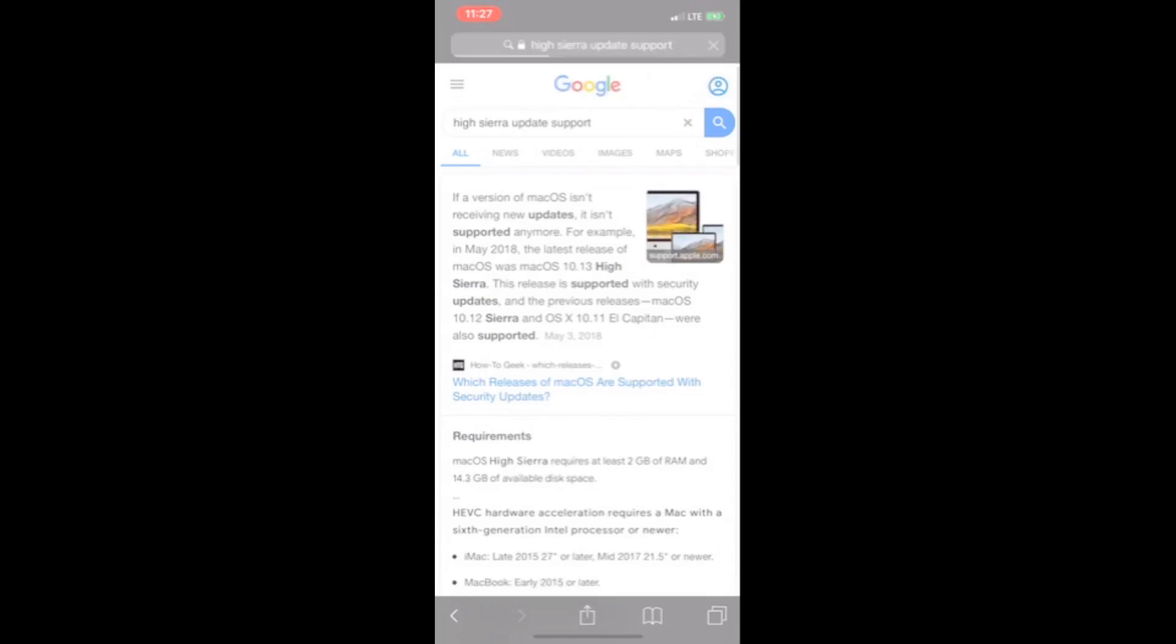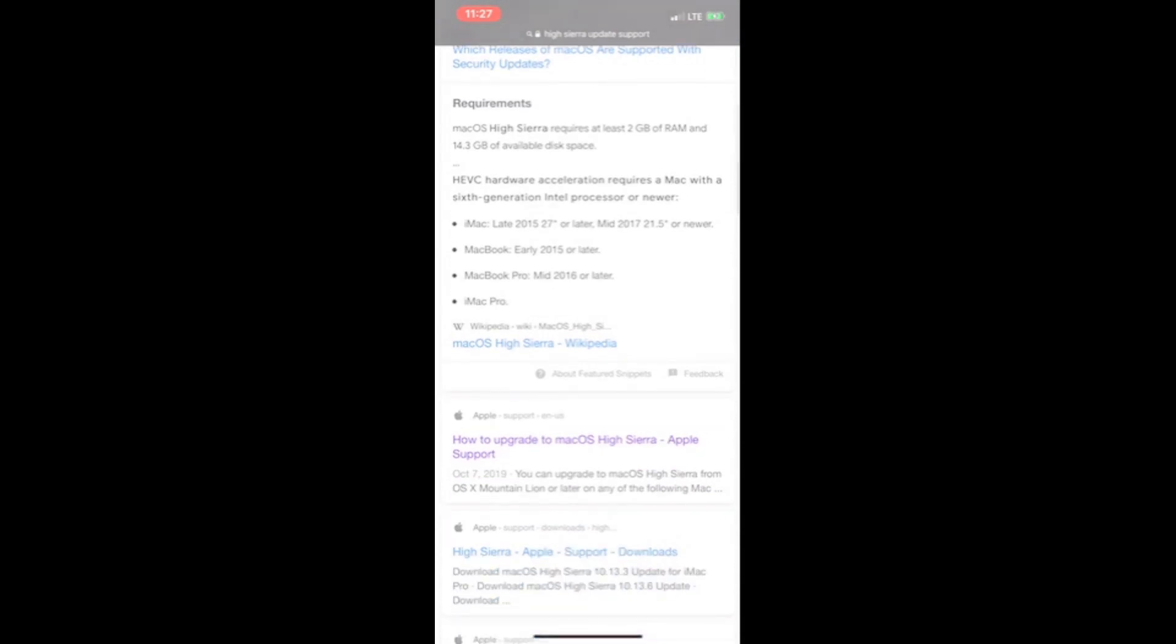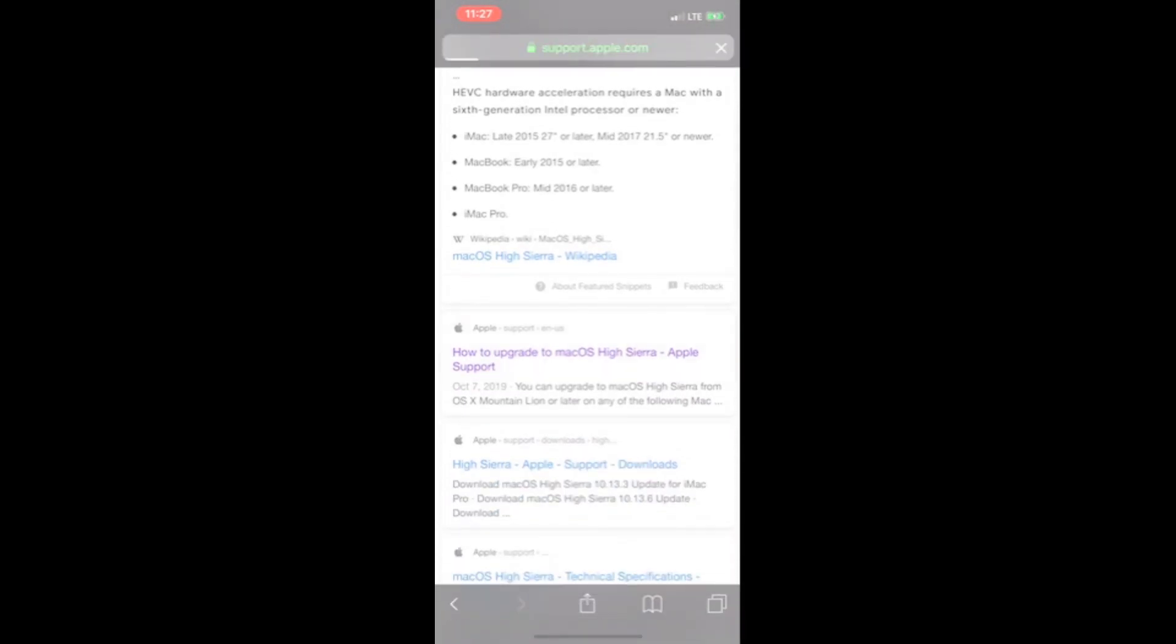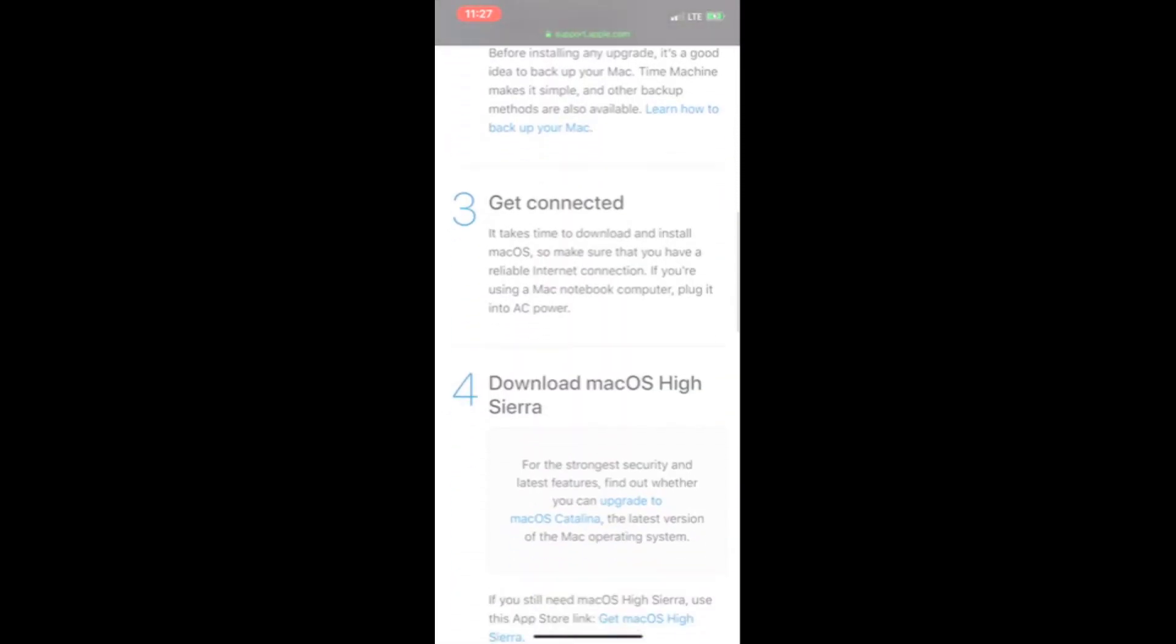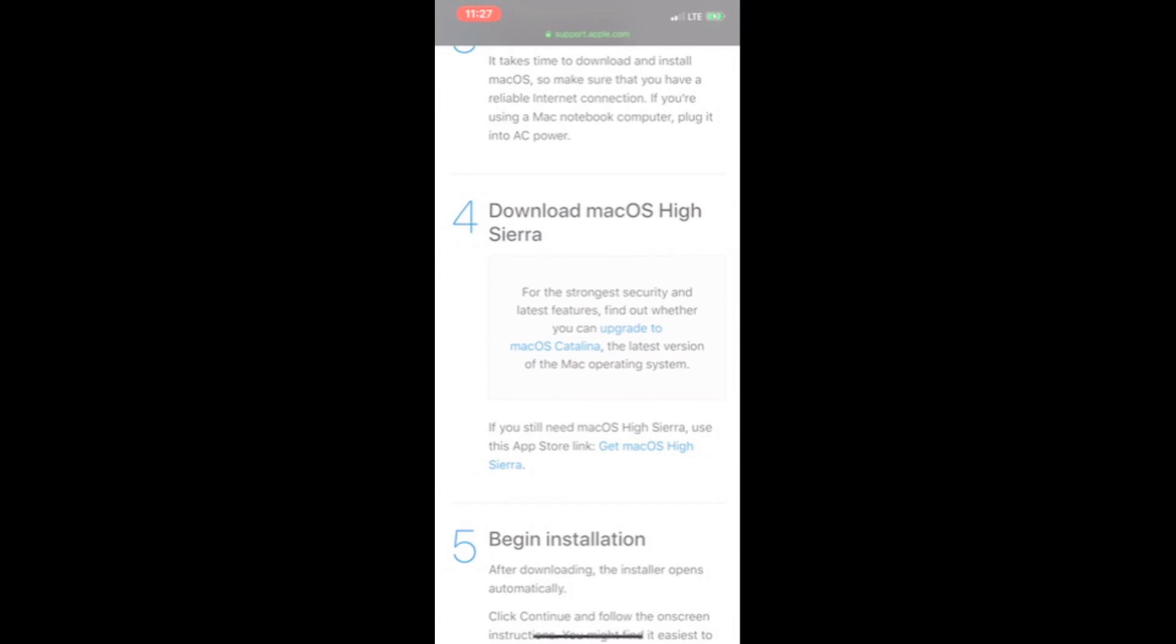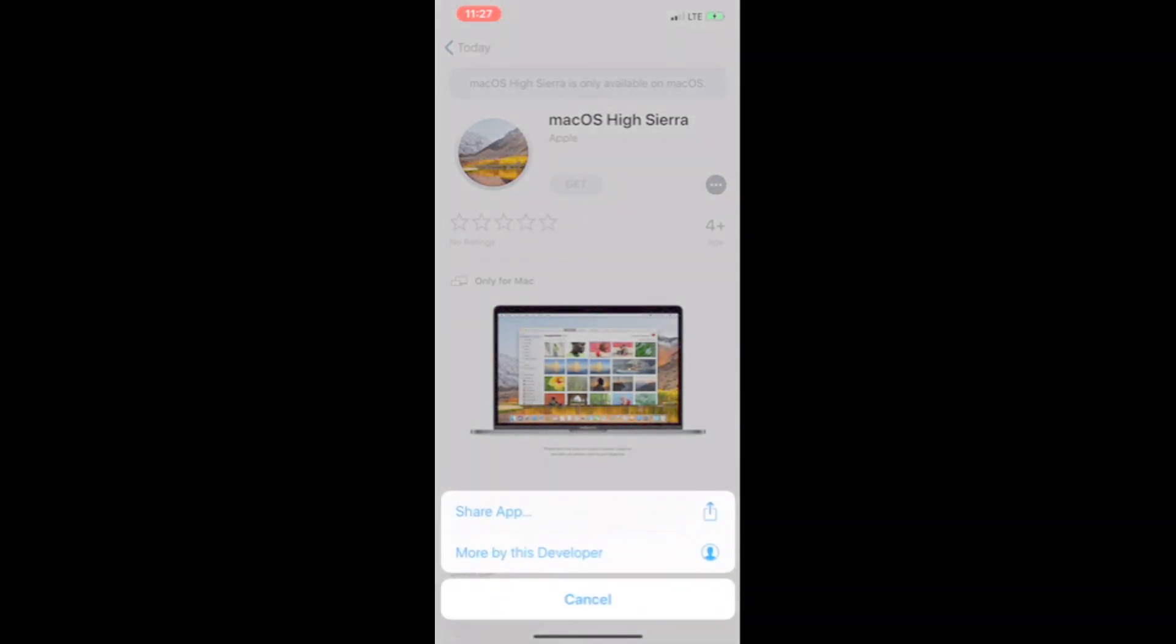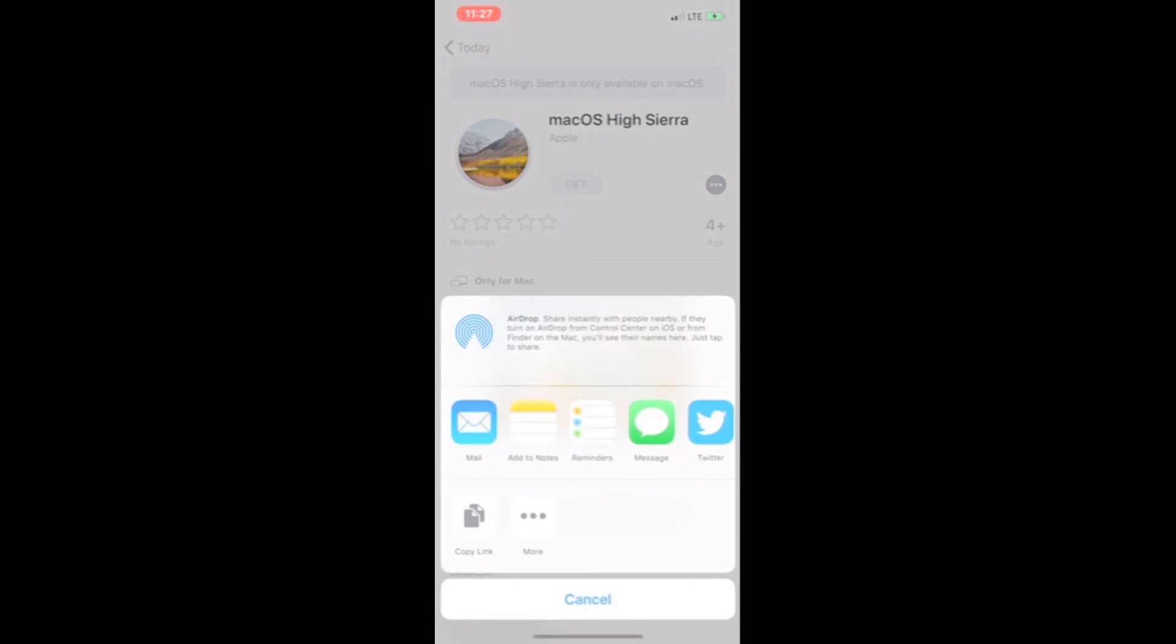Then we scroll down a little bit. There it is, how to upgrade to macOS High Sierra Apple support. And then you go here, get High Sierra. Then, okay, there's like an app that says only for Mac. Then I'm going to click there and share and share app.